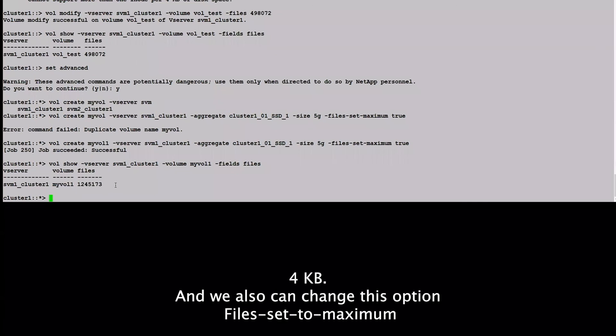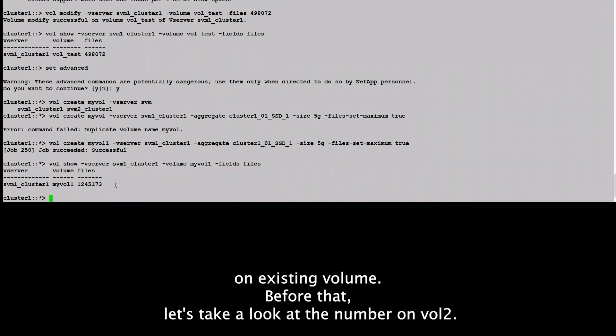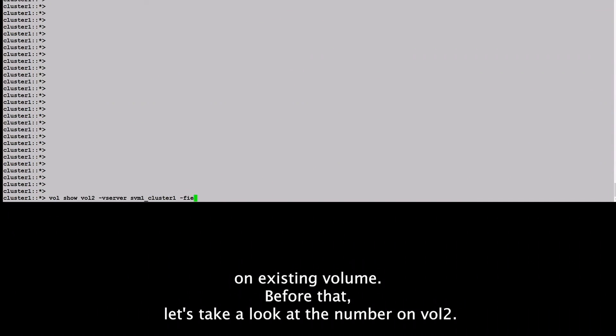And we also can change this option, files-set-maximum, on existing volume. Before that, let's take a look at the number on vol2.